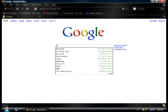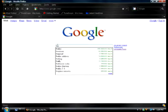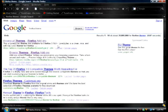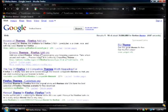So go to Google and type in 'firefox theme' and click on the second option.